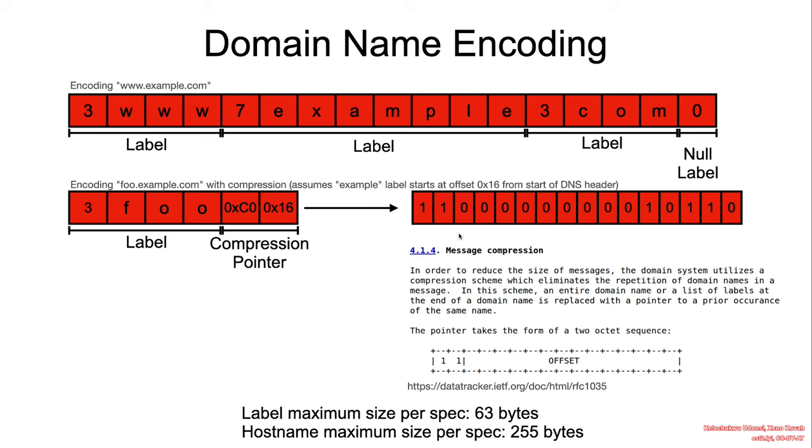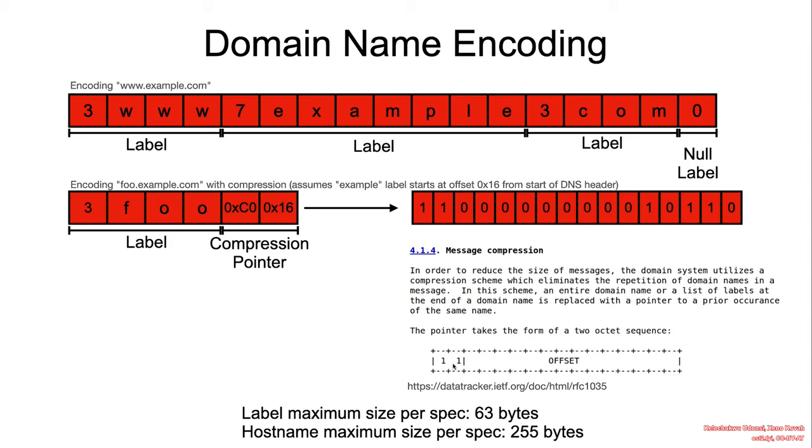So when we're observing the label length, we're either observing a label length or we're observing a compression pointer. A compression pointer takes up two octets. So how do we know that we're currently observing a compression pointer and not a label length? If the higher two bits of the octet start with one one, then we know that we're referring to a compression pointer.